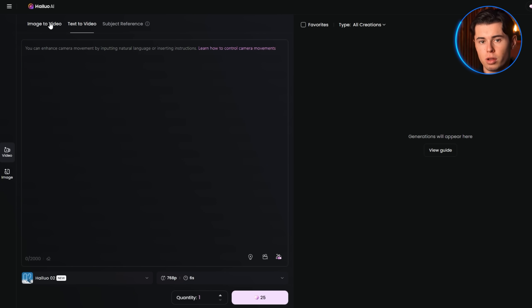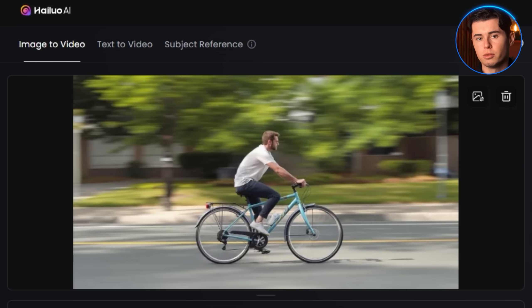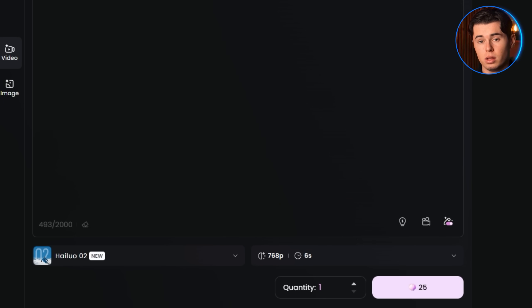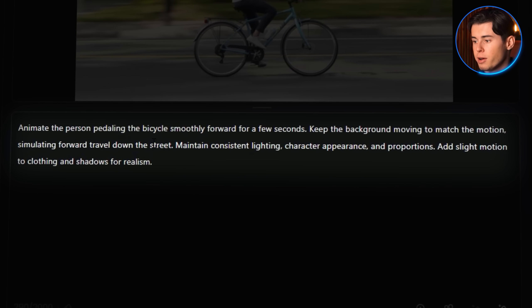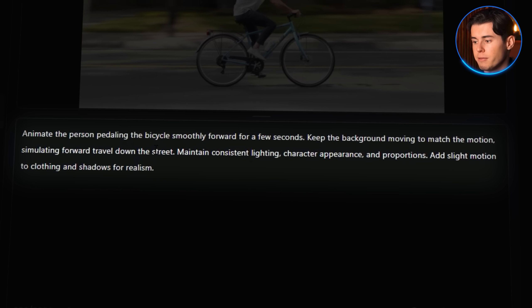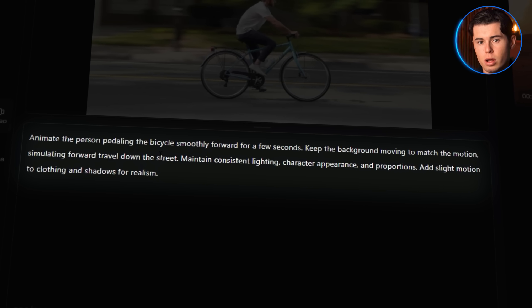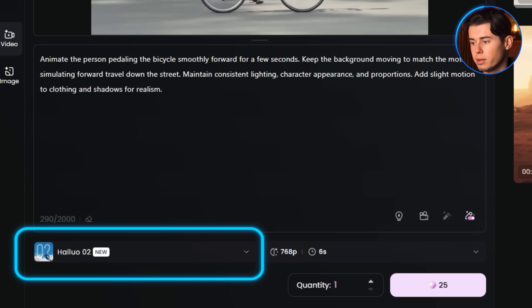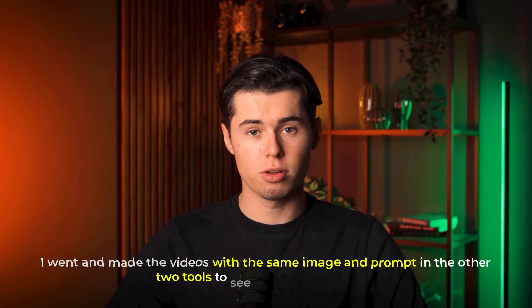Now we're going to try the same thing, but this time starting from an image. From the same page, I selected image to video. We see two fields: one lets you drag and drop the image you want to animate, and the other is a text box for your prompt. I uploaded a simple side profile photo of someone riding a bicycle — just a clear action shot on a city street. I turned on prompt enhancing again and pasted in this prompt: animate the person pedaling the bicycle smoothly forward for a few seconds, keep the background moving to match the motion simulating forward travel down the street, maintain consistent lighting, character appearance, and proportions, and add slight motion to clothing and shadows for realism. Then I made sure Hilo 02 was selected as the model and clicked generate.